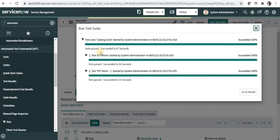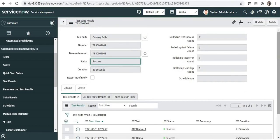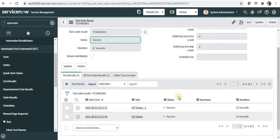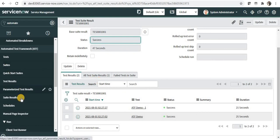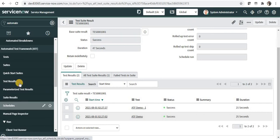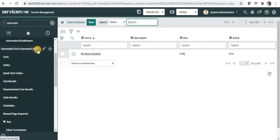If I go back to my main screen you can go to results, and you can see all the results were success. Now if you want to schedule this suite, maybe for overnight or at some particular time, maybe daily or maybe monthly, you can go ahead and do that in the schedules which is under ATF. And then you can click on new.